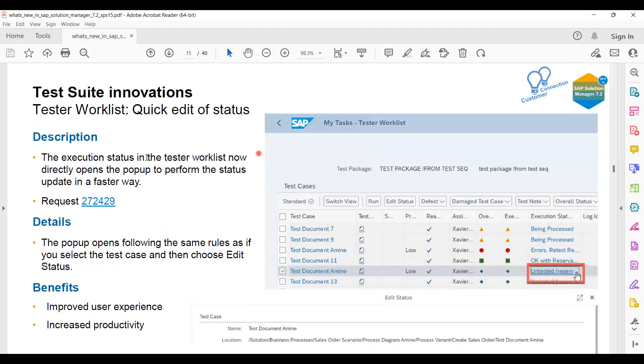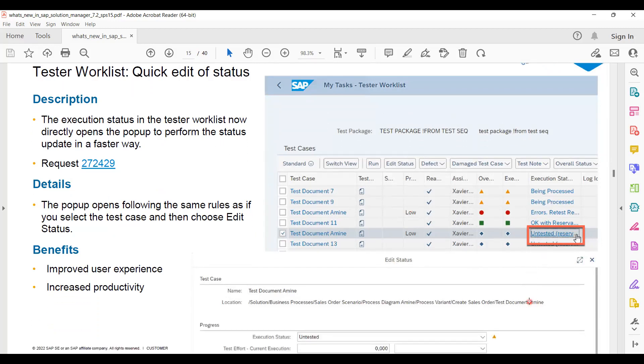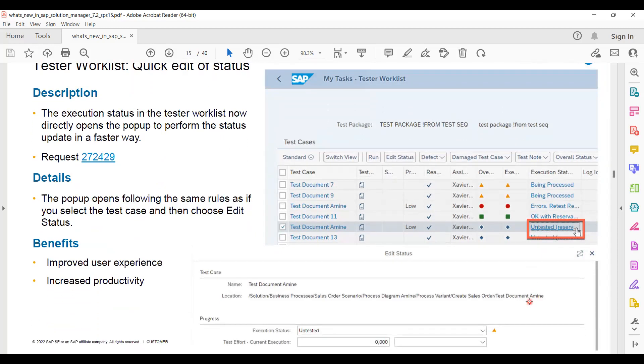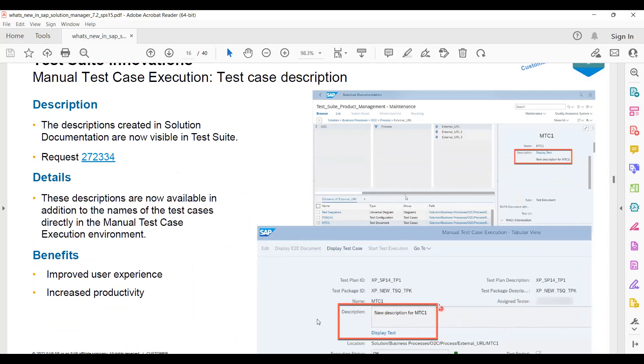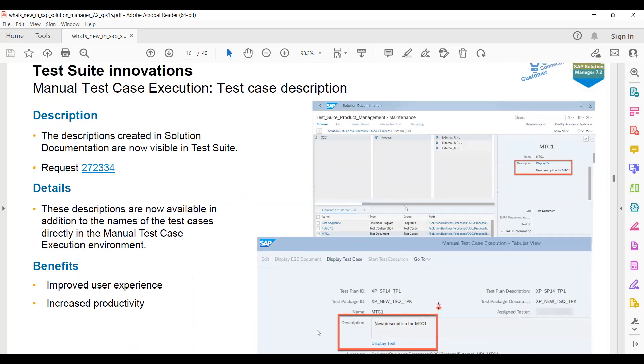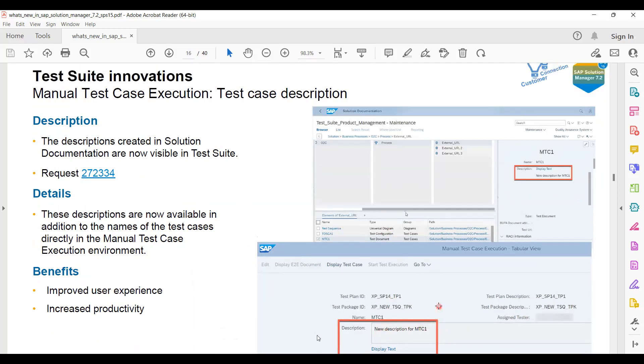Now the tester worklist here - while clicking on this you will get a quick edit option. This was not available before. Now you can see here a test description we can maintain. Earlier it was a part of test plan management only, but now it can be done in test execution also.